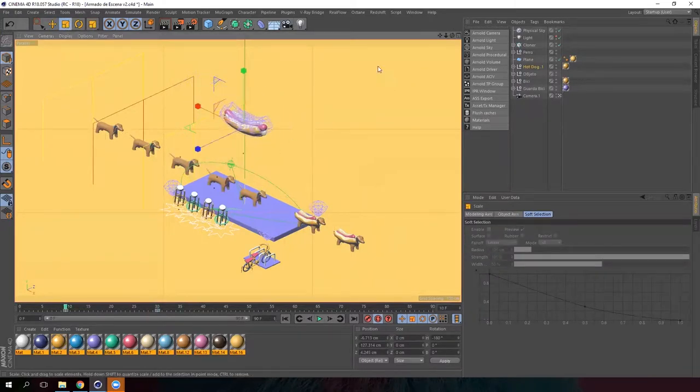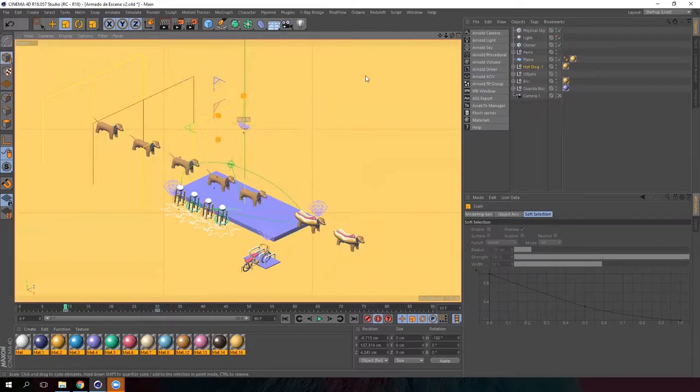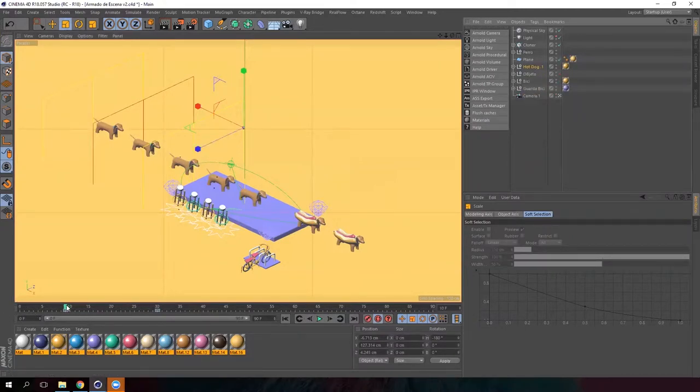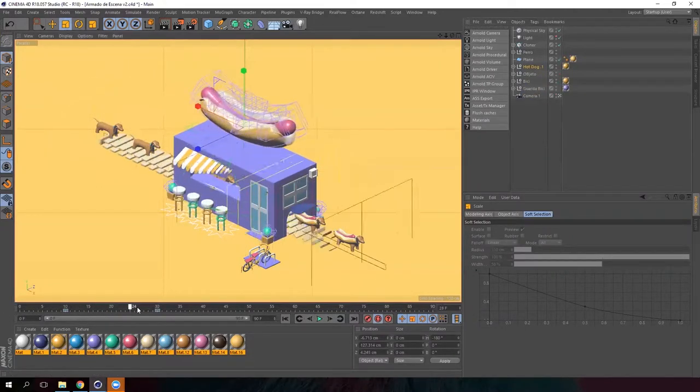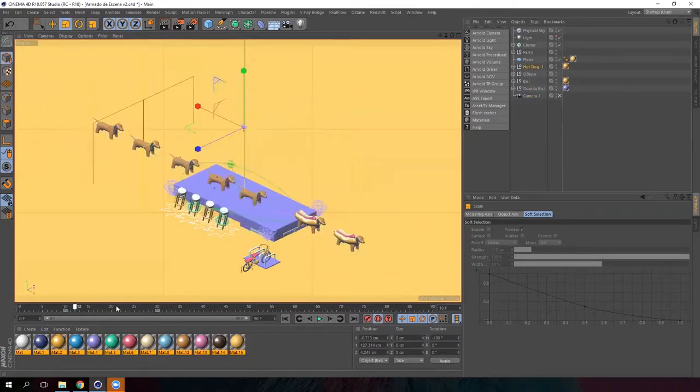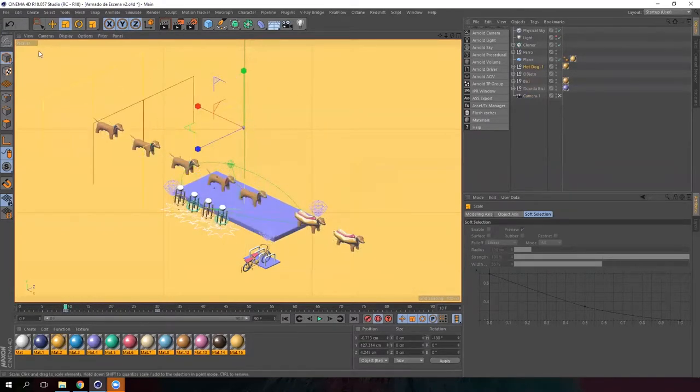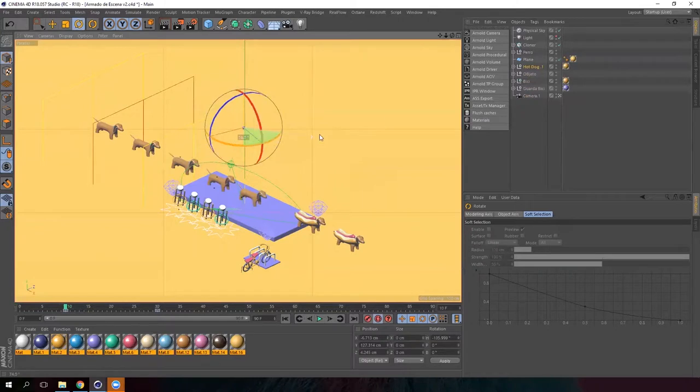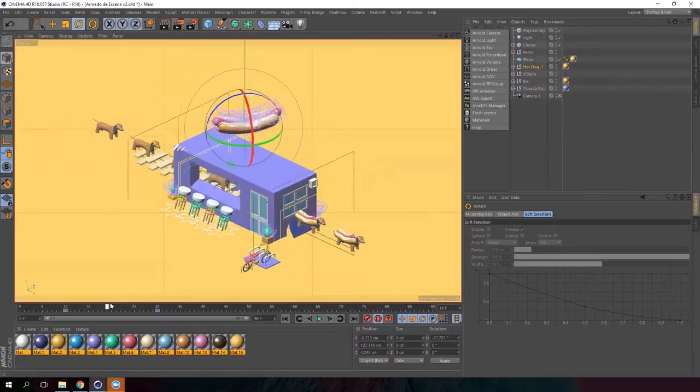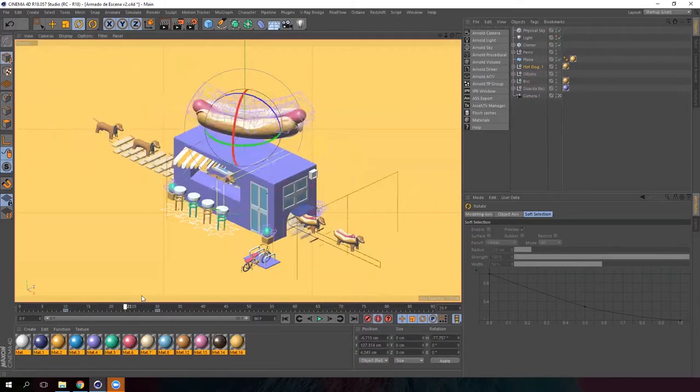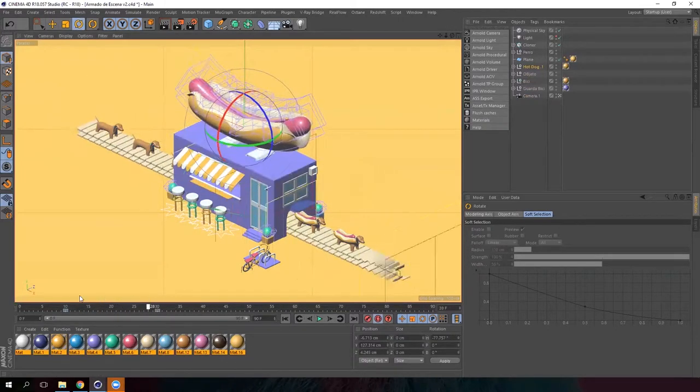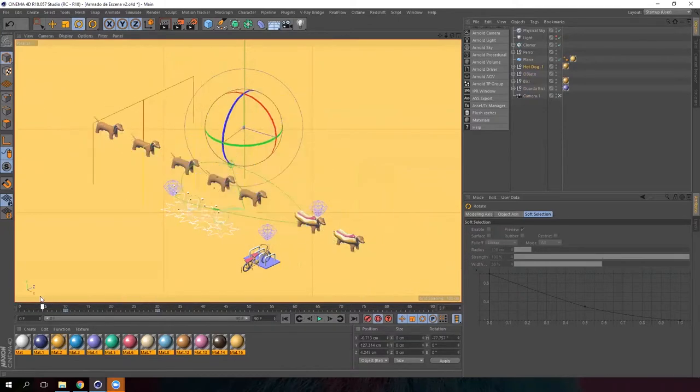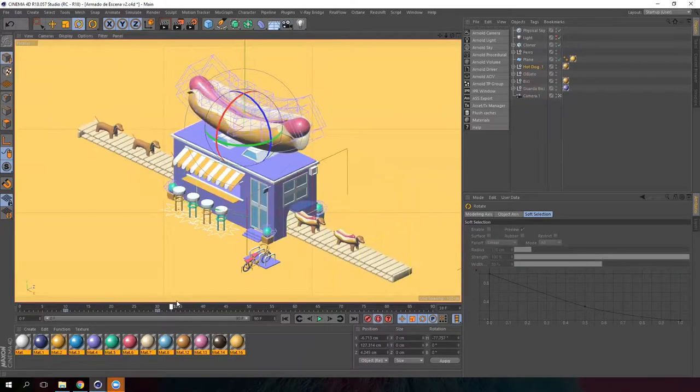Reduce the scale of the hot dog using the scale tool. Remember that we are animating the null and everything that is inside. So now we've already animated the hot dog. Let's rotate it too so that it rotates as well when it's appearing. The hot dog is ready.